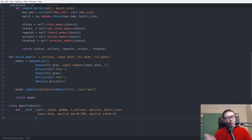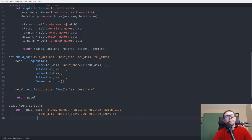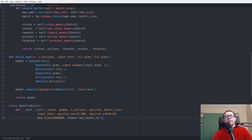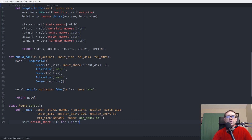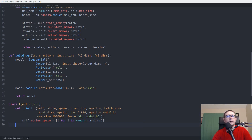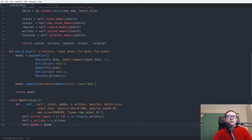Epsilon_min is the minimum value for epsilon — you never want to set epsilon to zero during training, so the agent always explores some proportion of the time, since you never know if your greedy action is truly optimal. We also need a file name for saving the model, set to 'dqn_model.h5'. The action_space is a list comprehension giving the range of integers up to number_of_actions, used when selecting a random action.